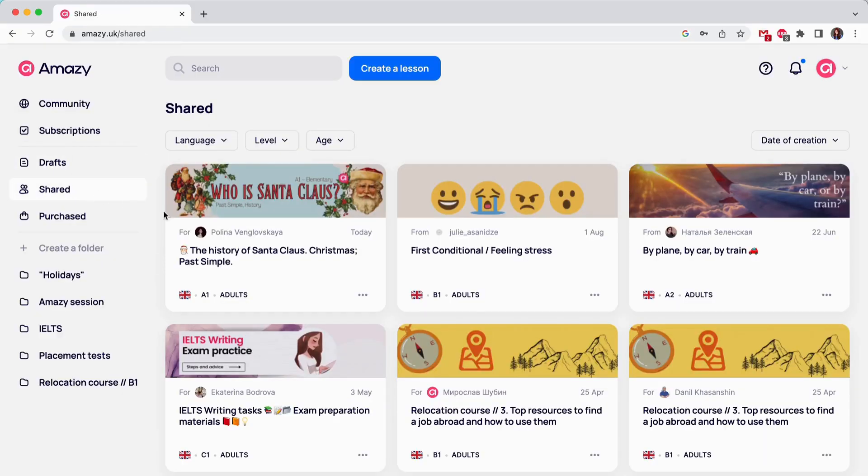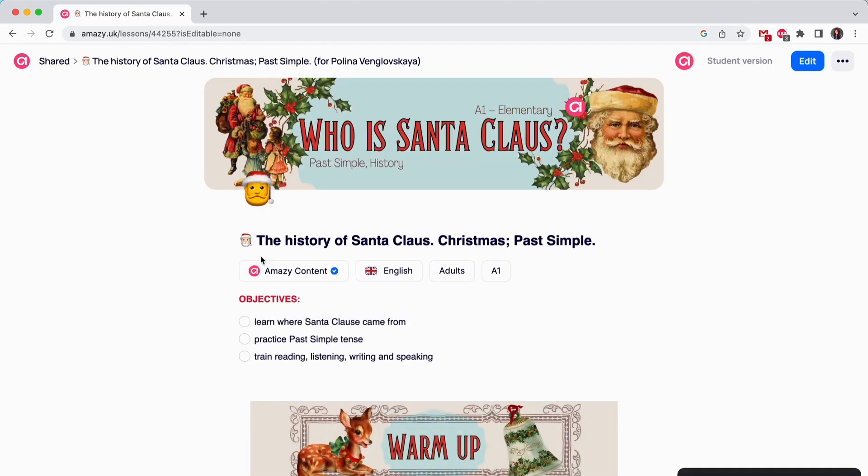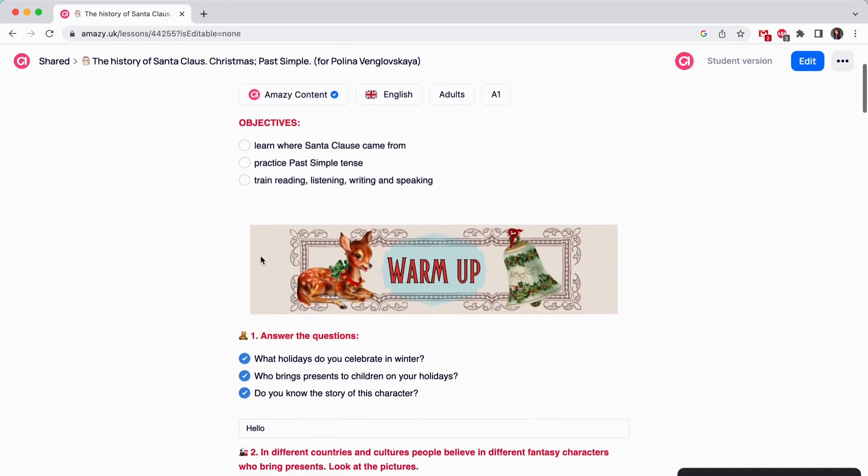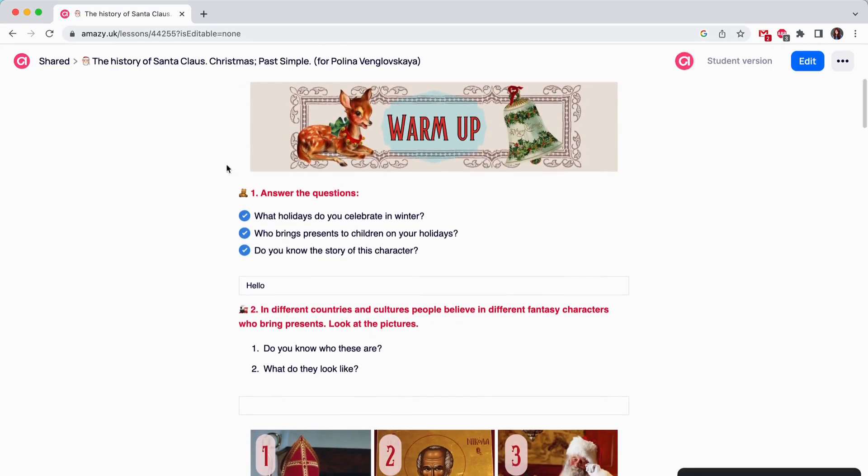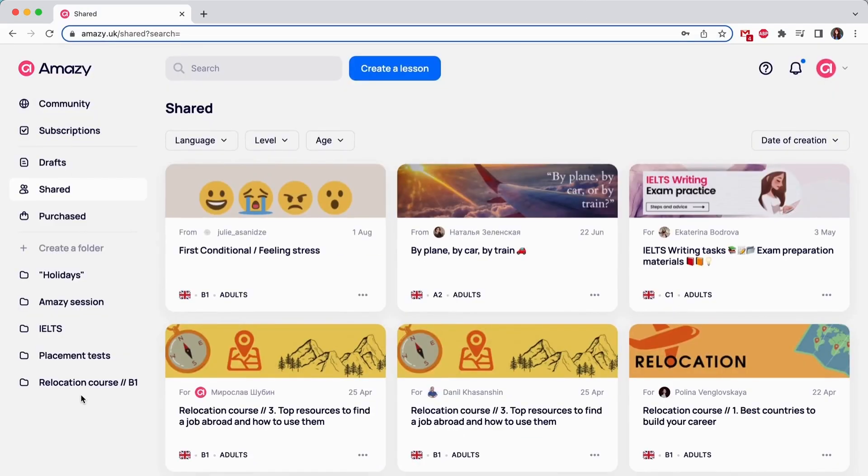Remember, this is a unique copy of the lesson for your student and you. It will keep all the changes your student makes and you will be able to add new blocks and tasks. Leave feedback in this copy only if you open it from shared section. If you open the lesson in Drafts and make changes there, nobody will see it except for you.